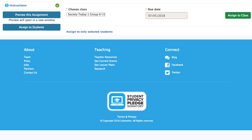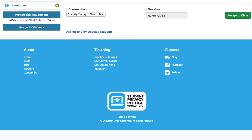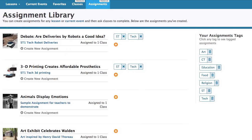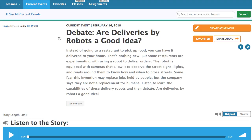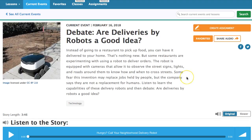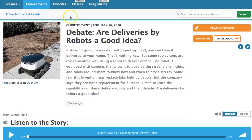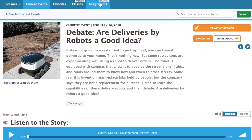Once you have your assignments, they should show up. Here's a different class I have. You can see that you can find details for students later.